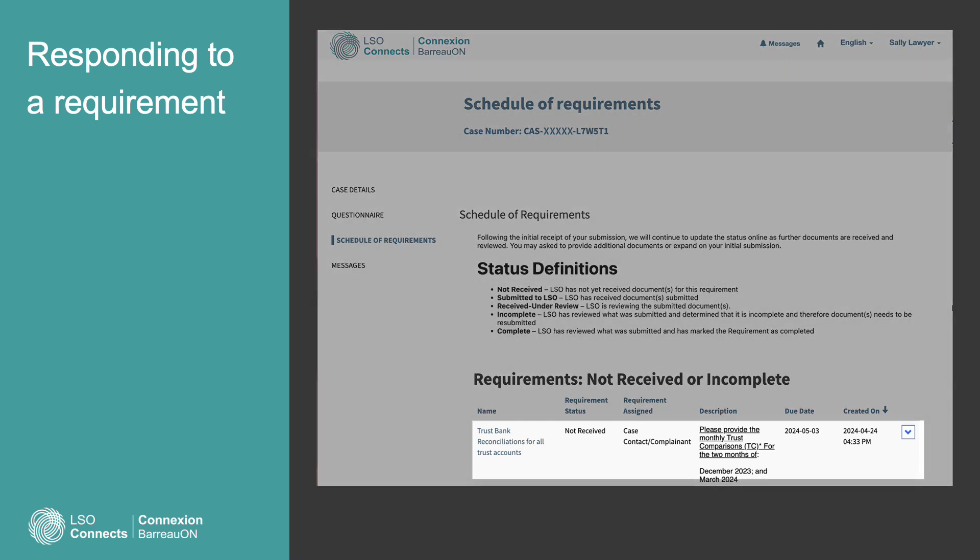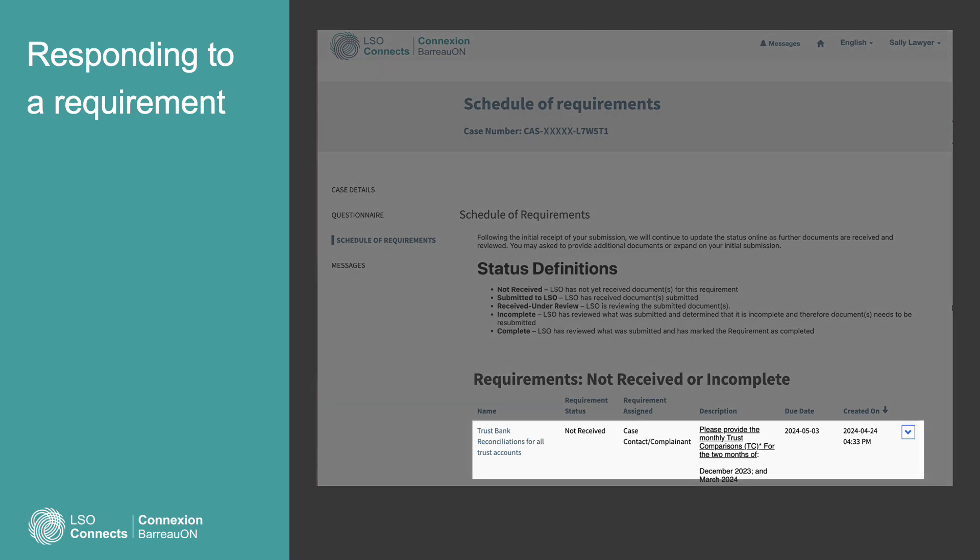Start with a requirement under the heading Not Received or Incomplete. Then, select the requirement name to get the details. A new window will open.